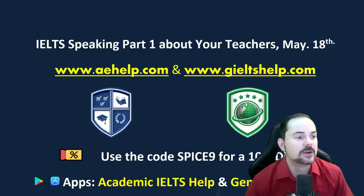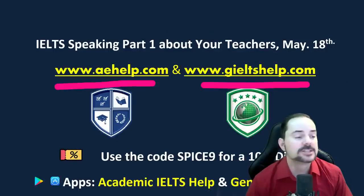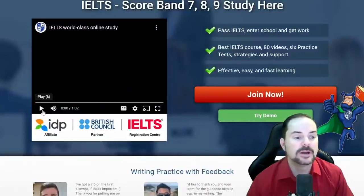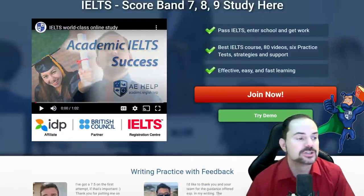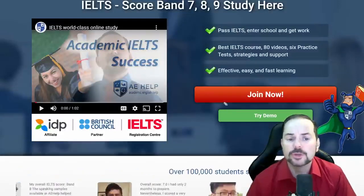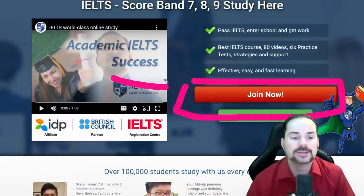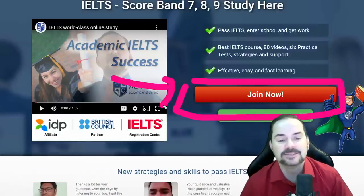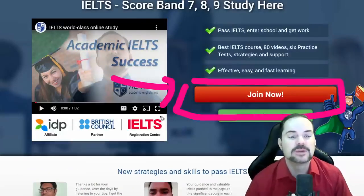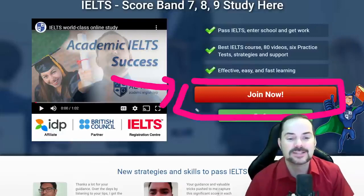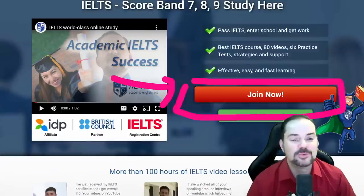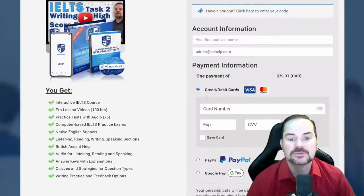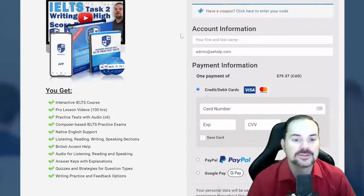We'll be using aehelp.com and gieltshelp.com for speaking with students. This is the academic IELTS version of our premium course. You can join by clicking the big red button — it's a one-time payment for lifetime access, and it really doesn't cost much. You get six full practice exams, over 100 video lessons, interactive courses, tips, strategies, and a lot more.